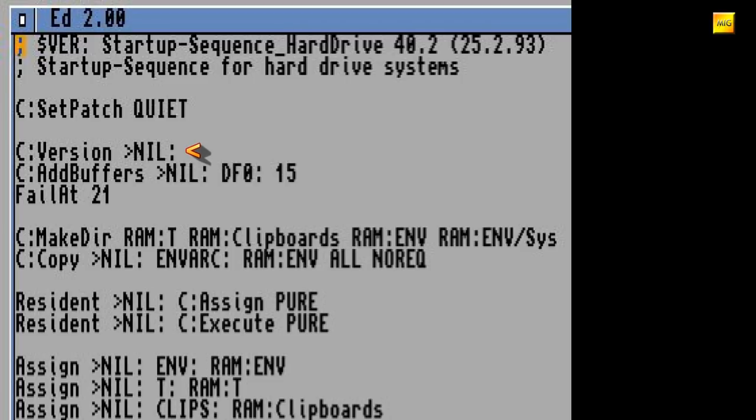C:Version Nil. Dies setzt, wenn auch nicht sichtbar wegen Nil, eine Umgebungsvariable fest mit der Version von Kickstart und Workbench. Quasi um klarzustellen, in welcher Umgebung das System läuft.